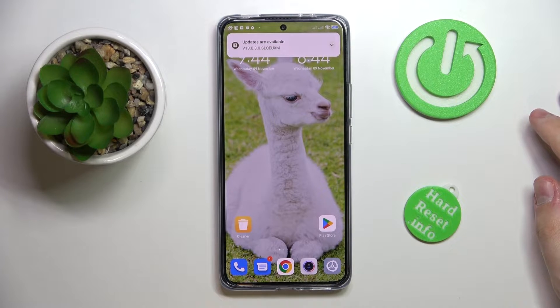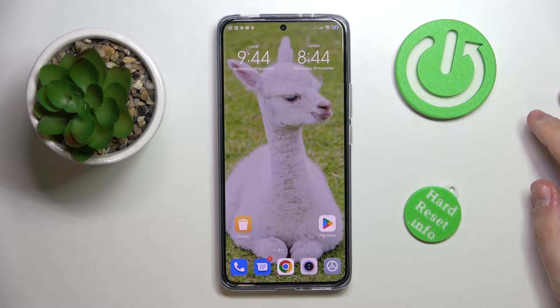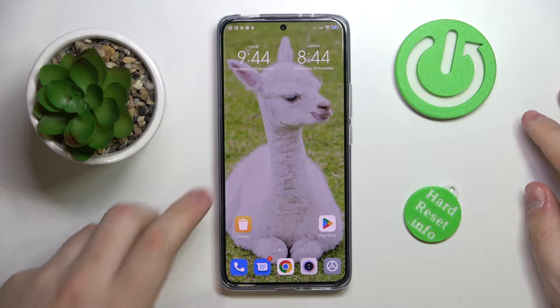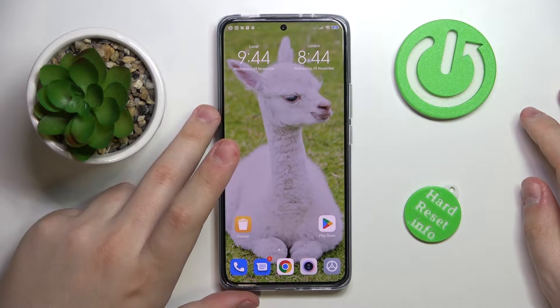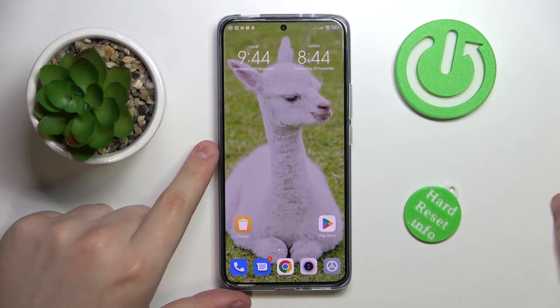This is the Xiaomi 12T, and today we would like to demonstrate how you can turn on the speaker while on call on this device.